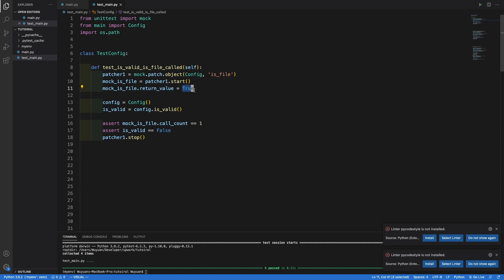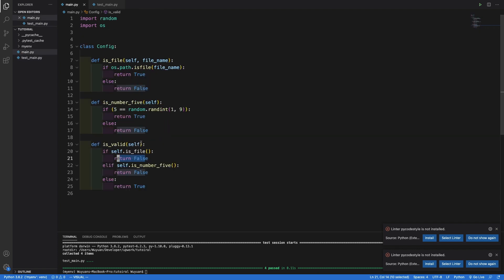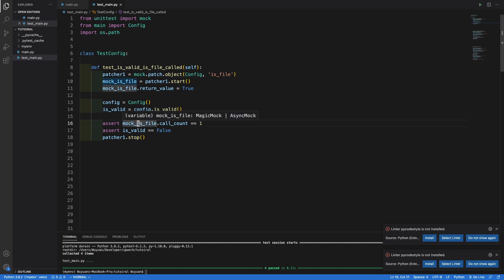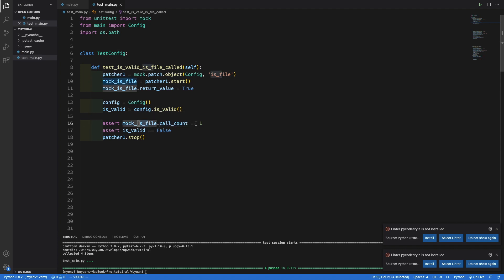In my case, I want it to return true so that the isValid function could return false. As you can see, if self.isFile returns true, then we return false. Next, I create the config object, and from the config object I call the function isValid. This will contain the isValid result. And I want to assert that the mocked isfile function is being called once — that's what the call count is doing, returning the number of times isFile is called.